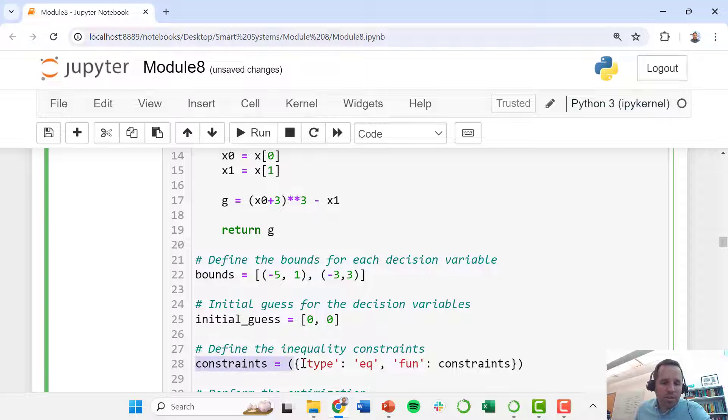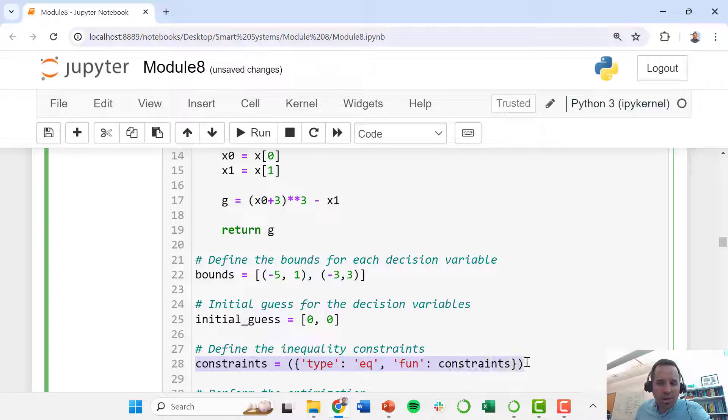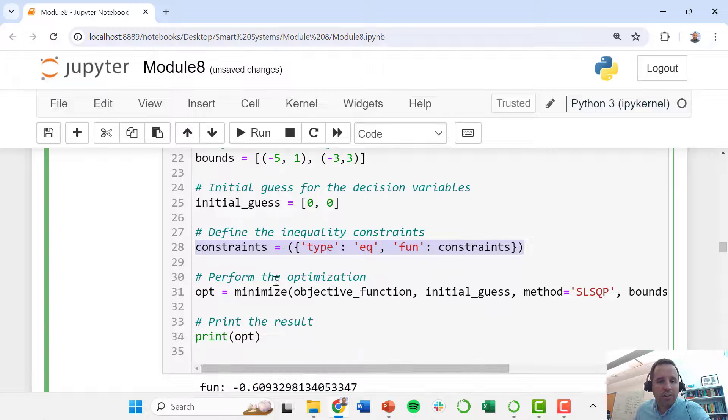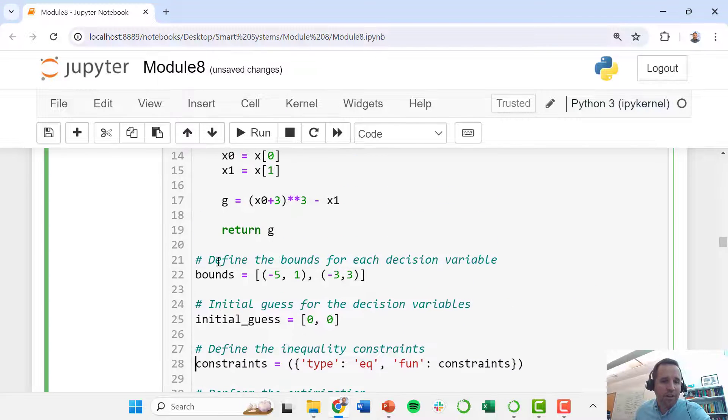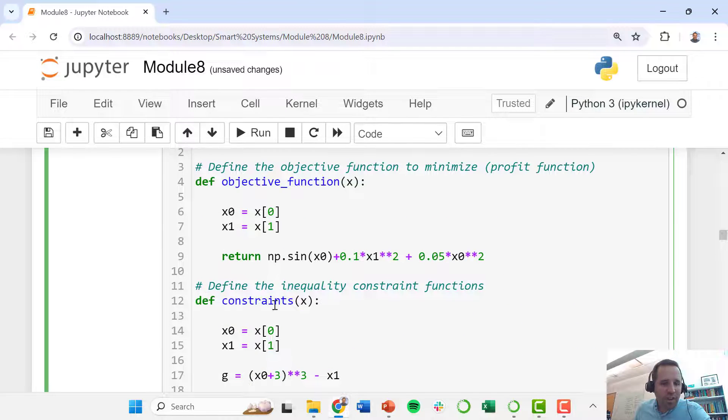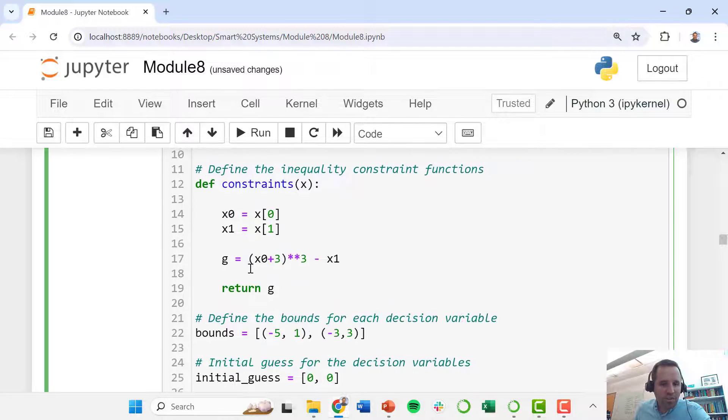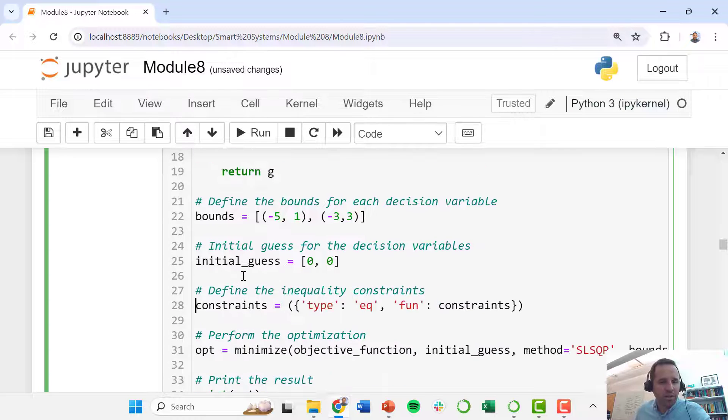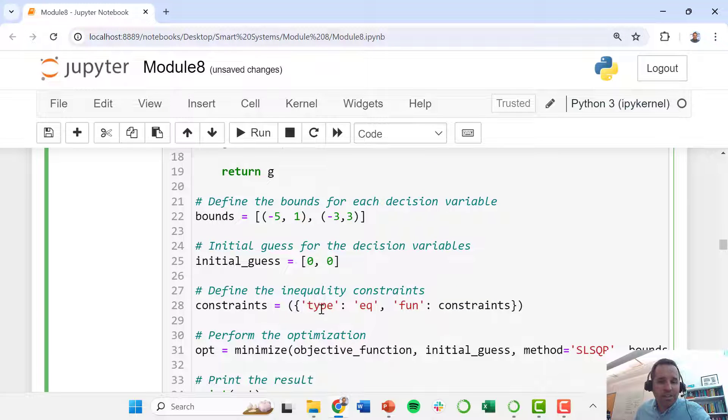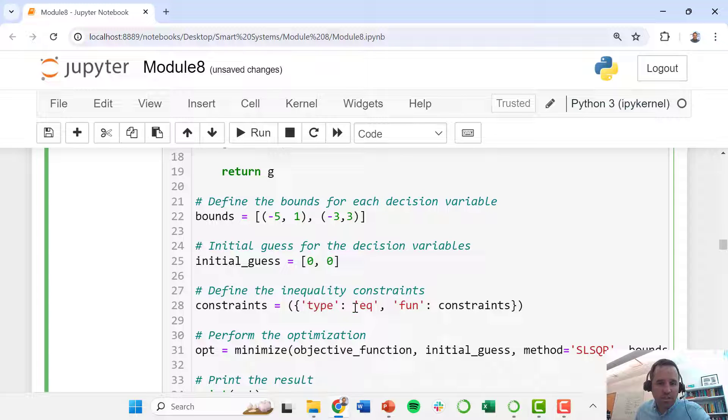This is an important distinguishment to make. We have to tell our constraints function what type of constraint. We've defined our constraints function here, and we just have one constraint. We tell it this is an equality constraint, so we just use this type 'eq' here.